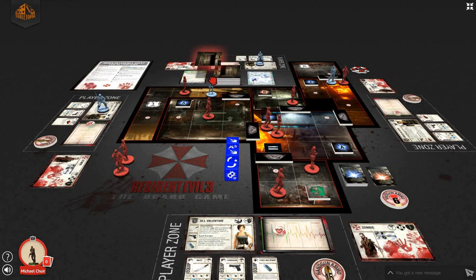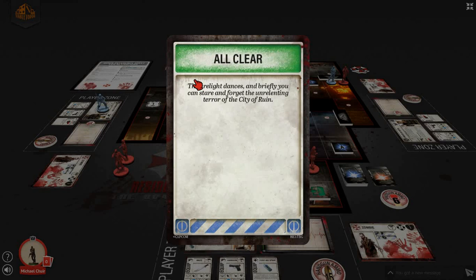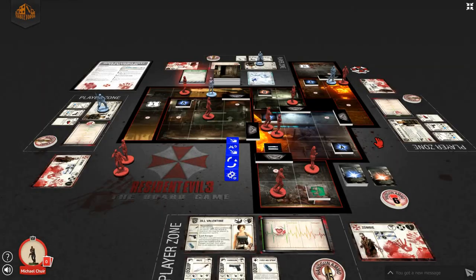Since there's nothing else to react to us, we will draw a tension card. We are all clear again. The flavor text reads: the firelight dances and briefly you can stare and forget the unrelenting terror — oddly enough the name of the first available expansion for Resident Evil 3 the board game. That signifies the end of Carlos' turn, so we're moving back to Jill.